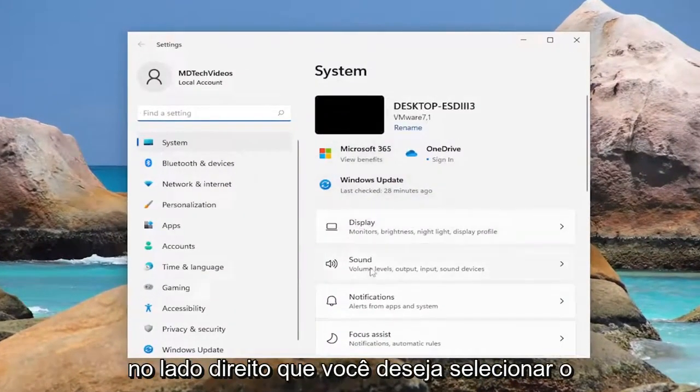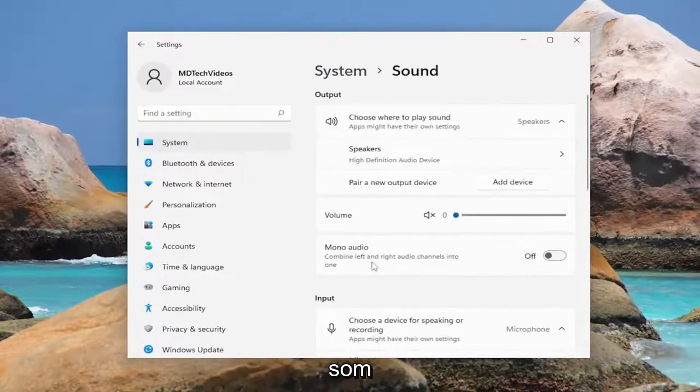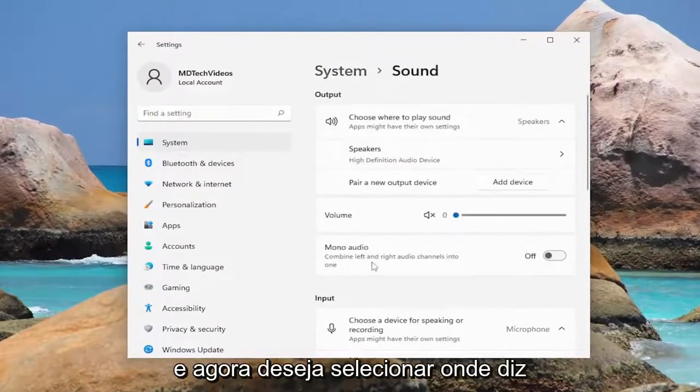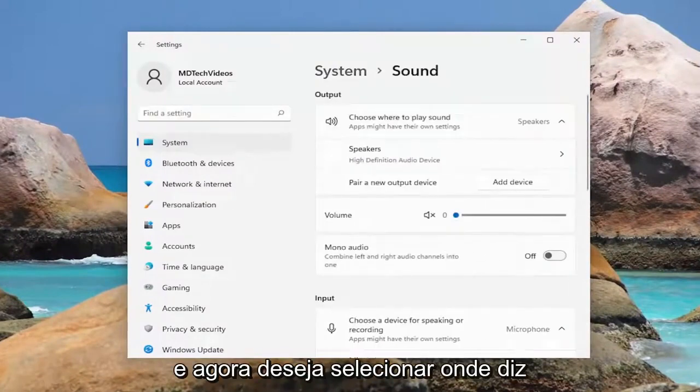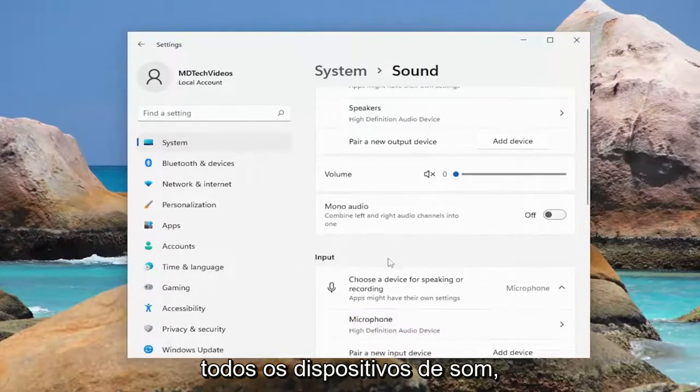On the right side you want to select sound and now you want to select where it says all sound devices.